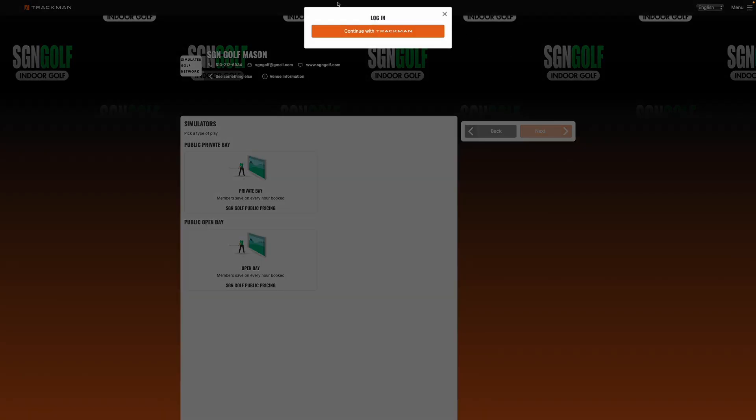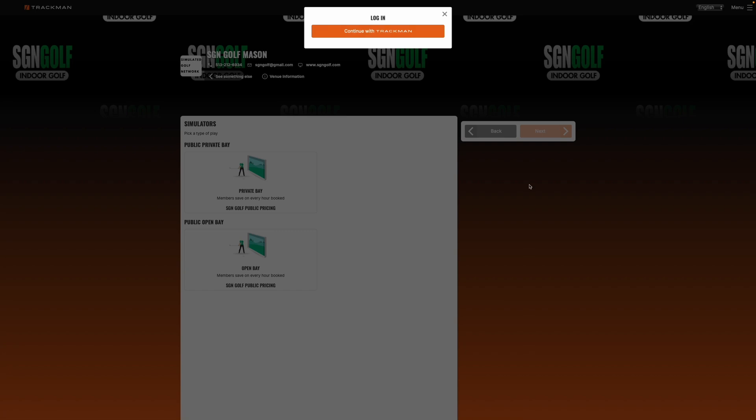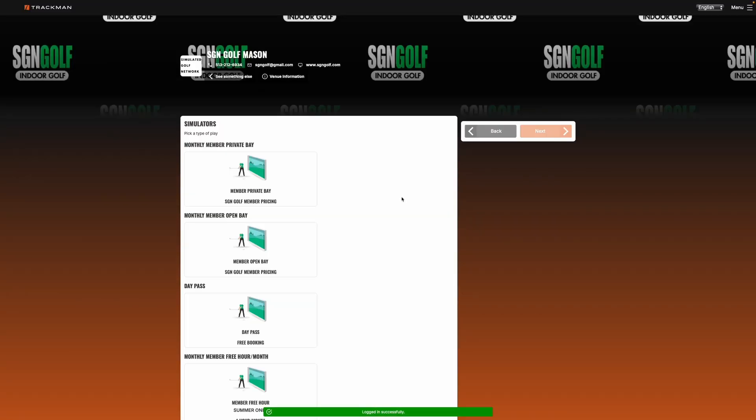You're going to create a TrackMan account and put in all your data and then TrackMan will email you a confirmation email. Once you have confirmed that the email is correct, then you'll be set up and ready to book. So we'll go ahead and log in here with TrackMan.